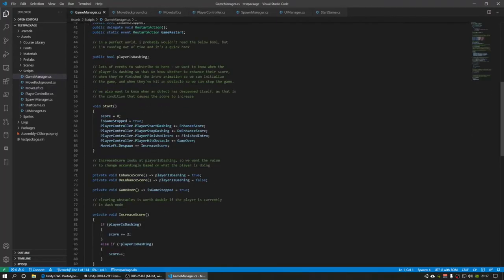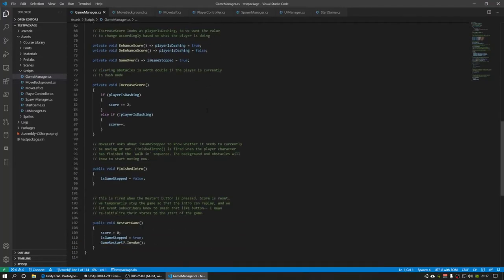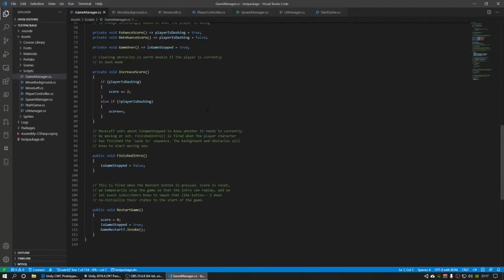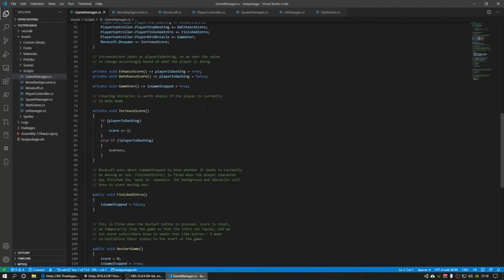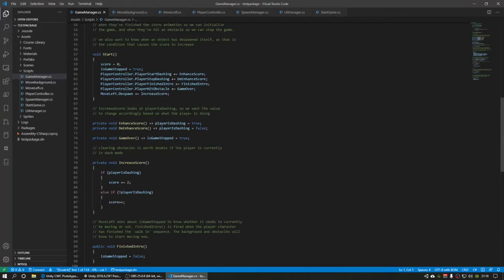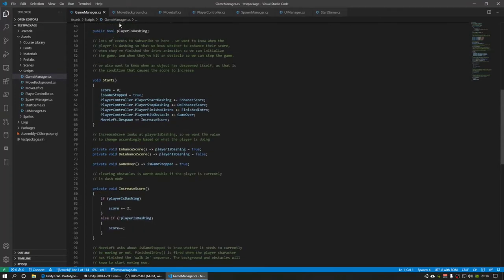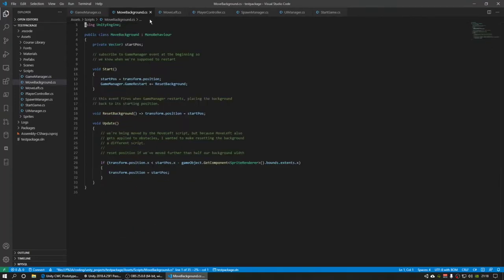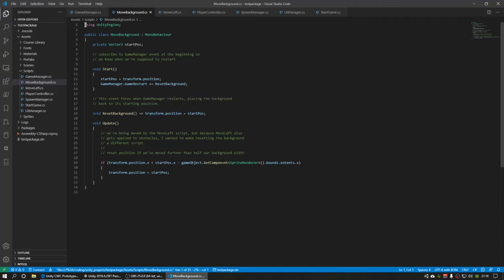I've got a game manager, which keeps track of the score and also helps let other scripts know whether the player is dashing. I've got move background, which is responsible for resetting the background when it scrolls past half of its own length.